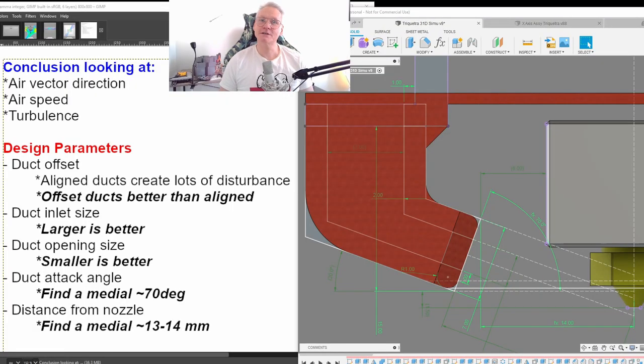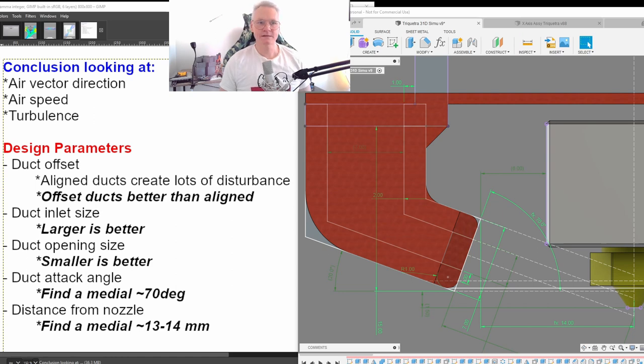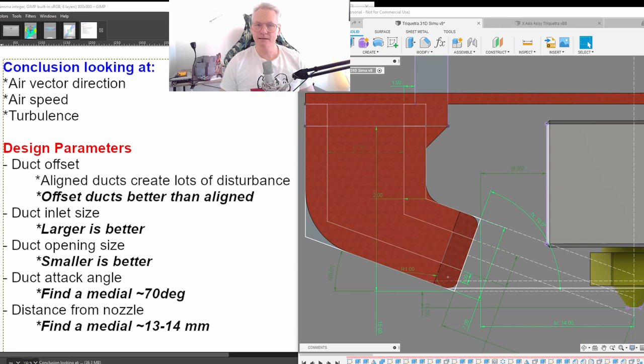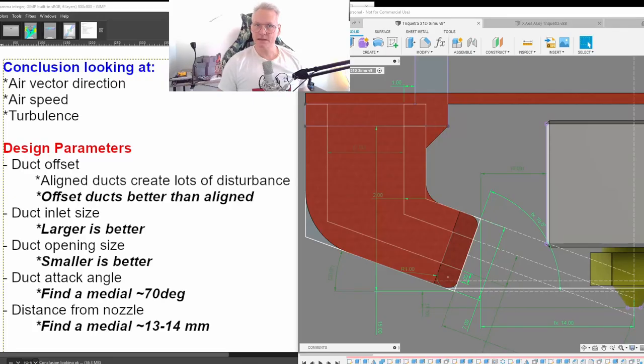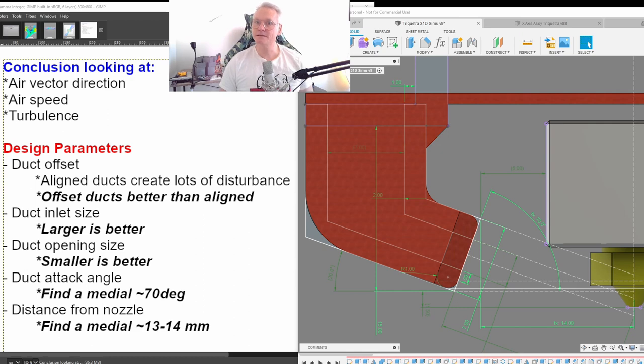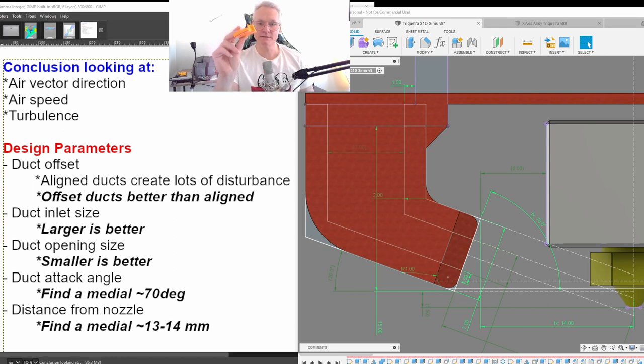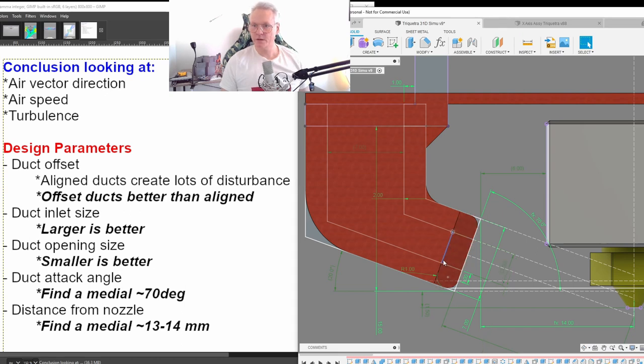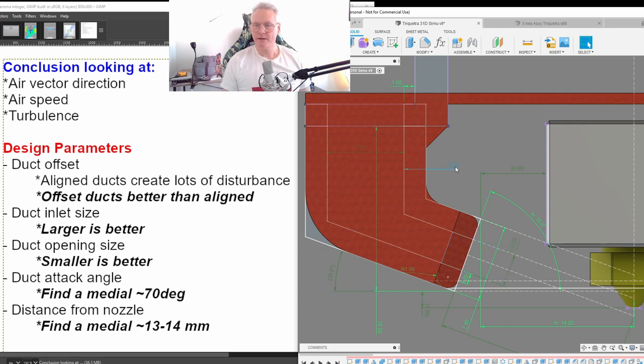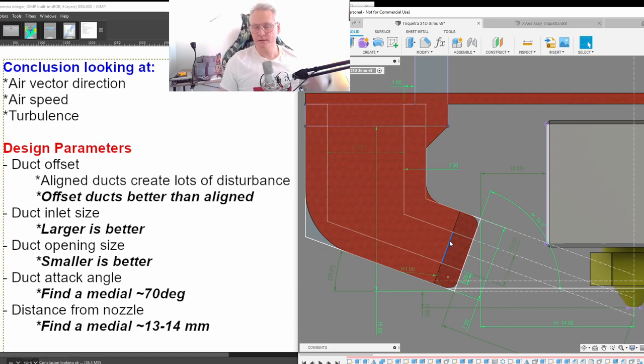Our conclusion looking at vector direction, air speed and turbulence. Our design parameters. We can change the duct offset. We can have them aligned or we can have them offset. In our test shows that having the openings offset creates less turbulence than having them aligned. Duct inlet size. Having a bigger inlet size gives a higher airspeed. In my test, same inlet as fan outlet is good. Looking at duct opening. Smaller gives higher airspeed. If you look in the window to the right, we are working with this distance here. This is now 3mm. Having a 2mm shell to have a durable part. The length of this opening is in my case 20mm.